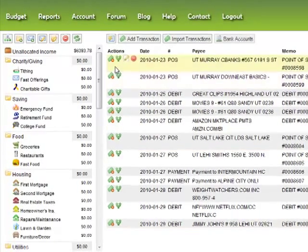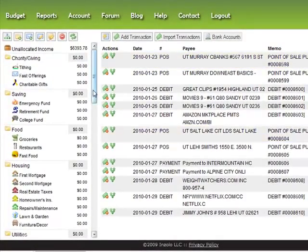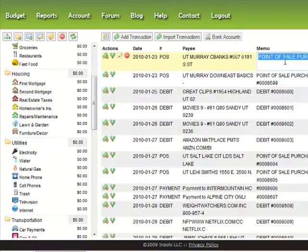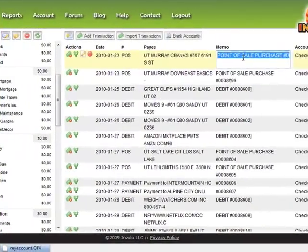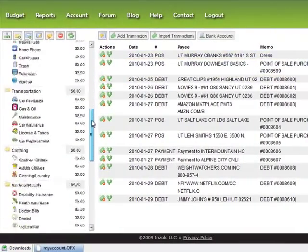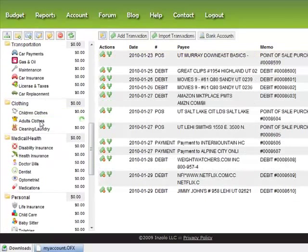To assign a transaction you just drag it to the envelope icon you want. If you click on the memo you can edit these quickly. This is a dress that my wife bought, so I'm going to come down to clothing and assign that transaction. I'm just going to pause the video while I assign some of these transactions.